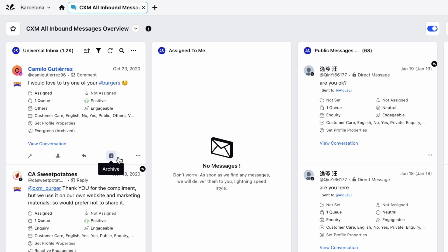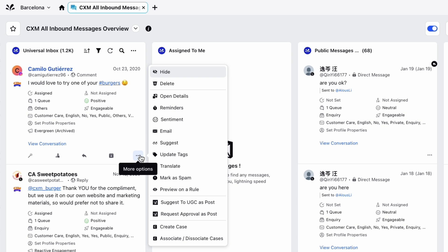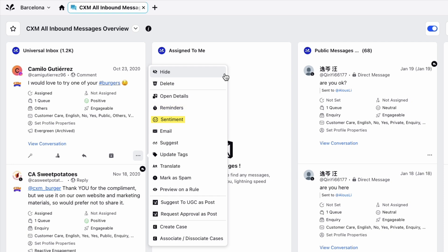And then moving along, you can see a three-dot menu. Clicking this opens up a list of further options and actions. These include hiding and deleting messages, opening the message details in a separate window, setting a reminder to return to the message, viewing the sentiment of the message, and many more.